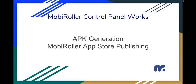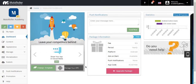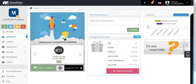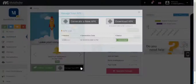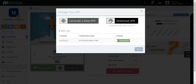Now let's go back to the Mobile Roller Control Panel. Here we are in the Control Panel, and as you can see in your dashboard, there is a button called Manage APK. I already generated my APK, so let's click on it. Here you can generate a new version of the APK — the Android file — and you can also download your APK file.